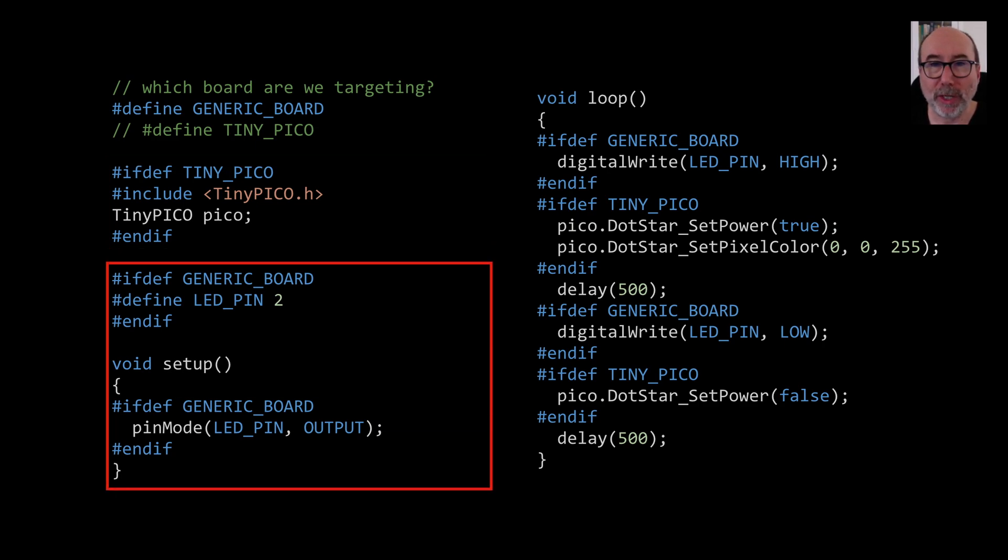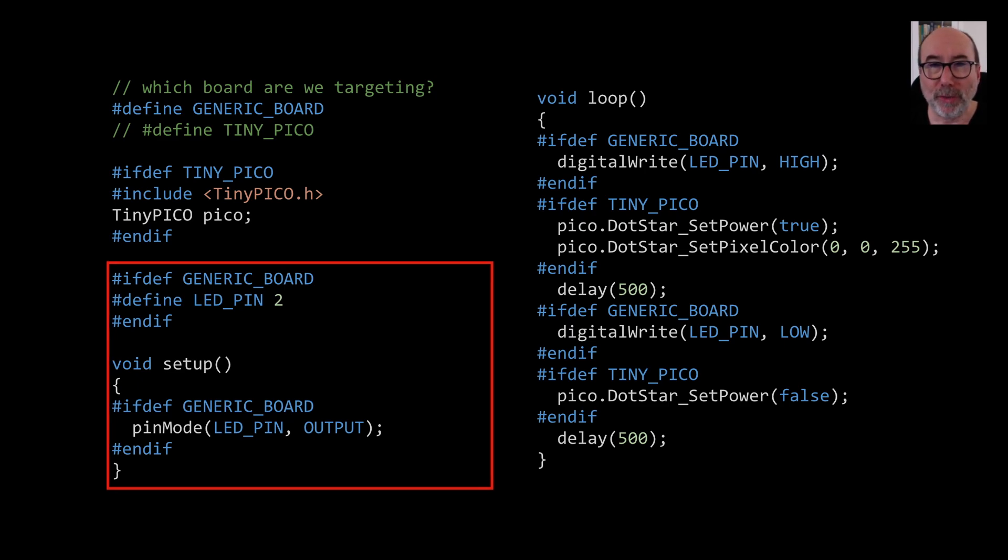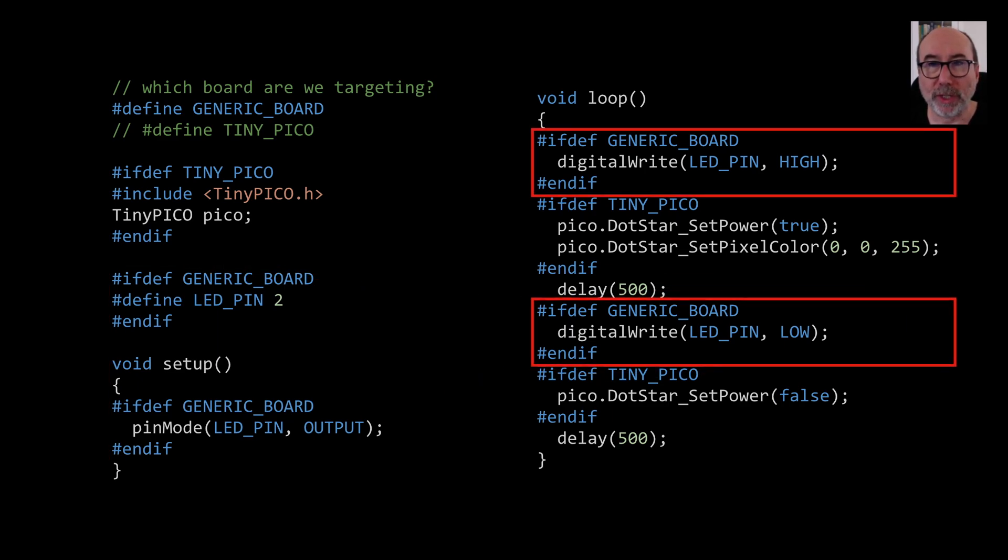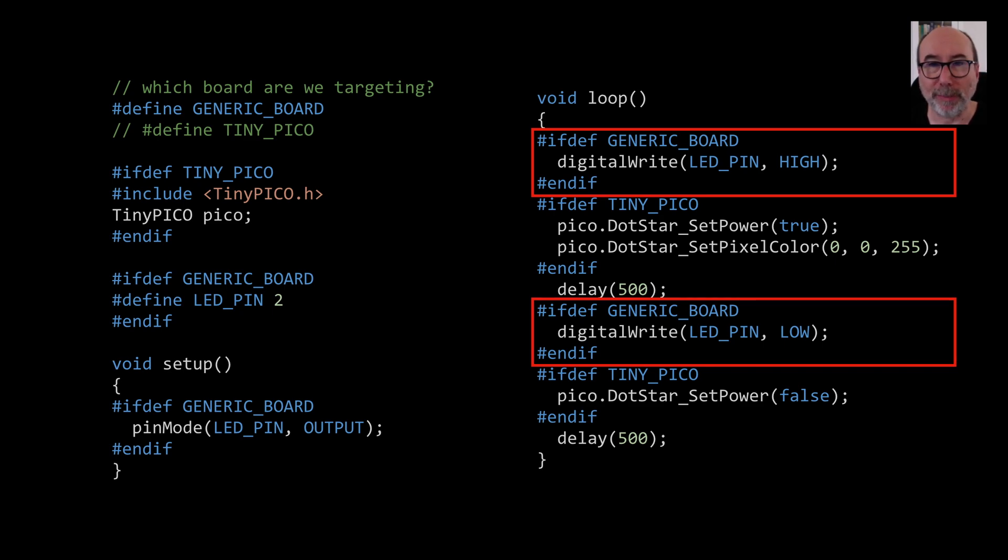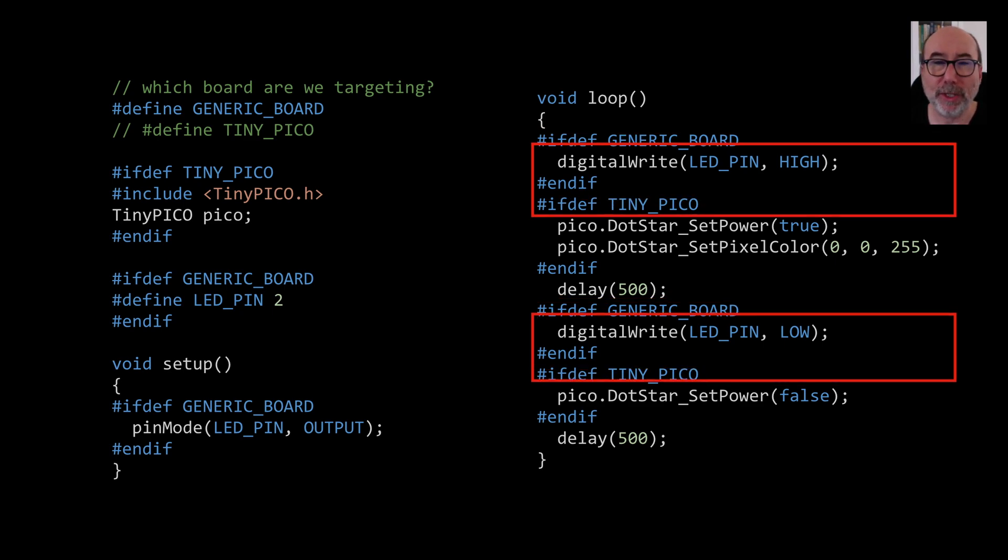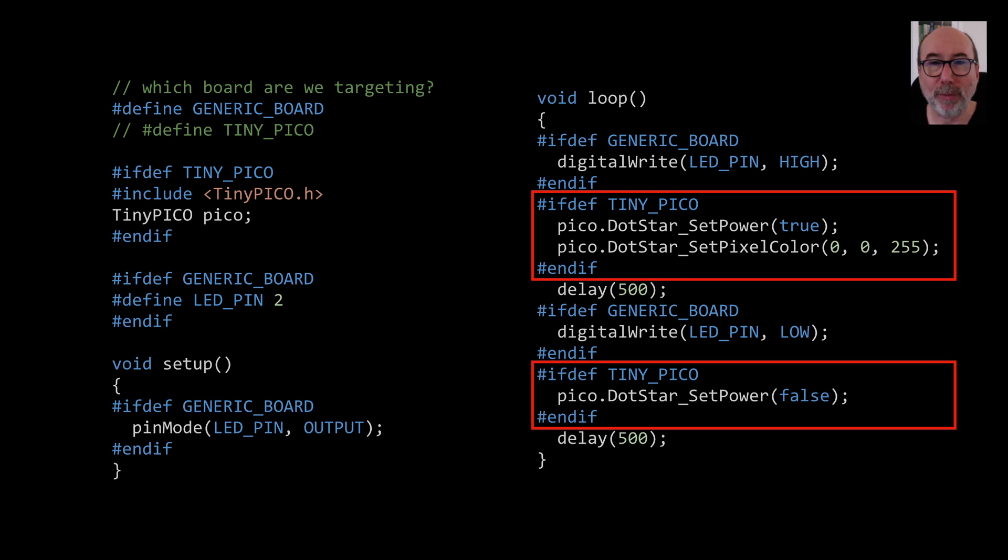For the generic board we set up the LED pin to output in the setup function. In the loop we have two different code paths to turn the LED on and off. For the generic board we set the LED pin to high and then low. For the tiny pico we power the dot star on and then off and set the dot star color.